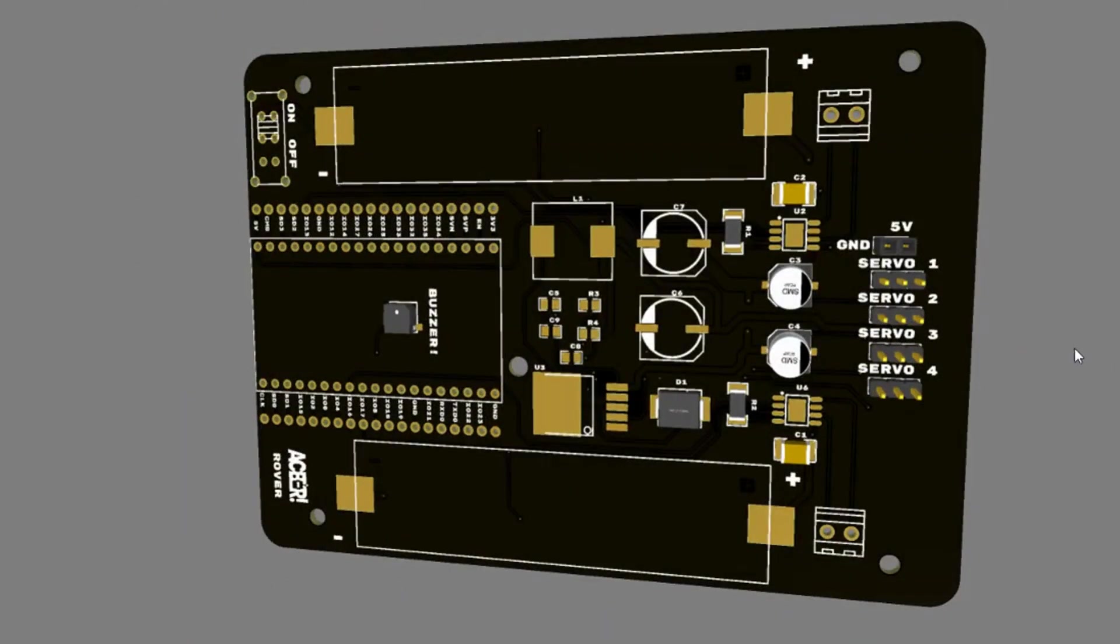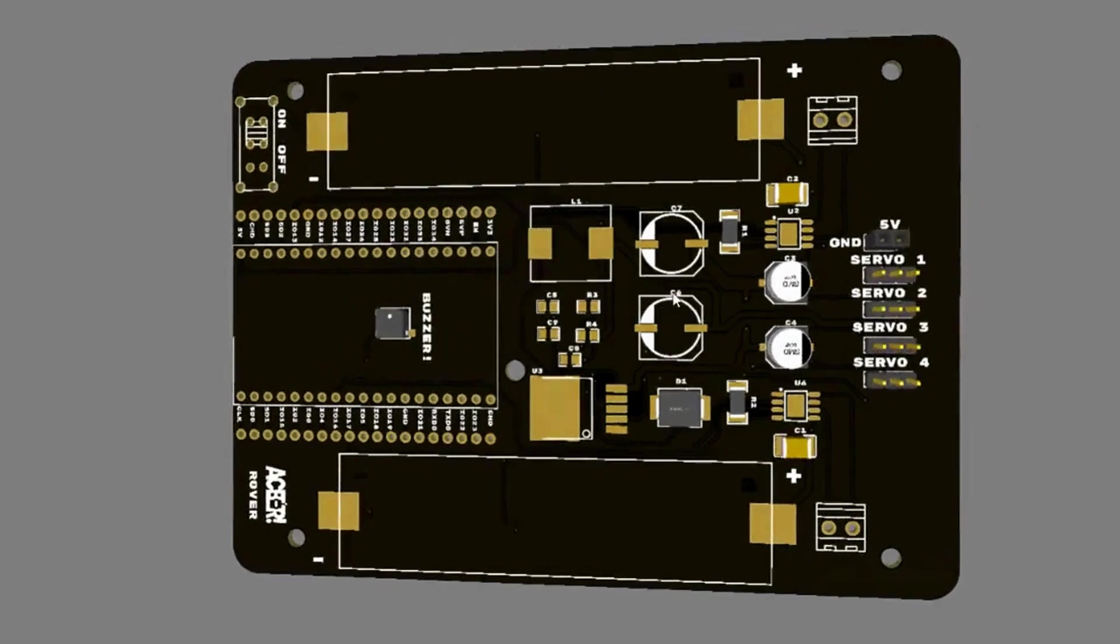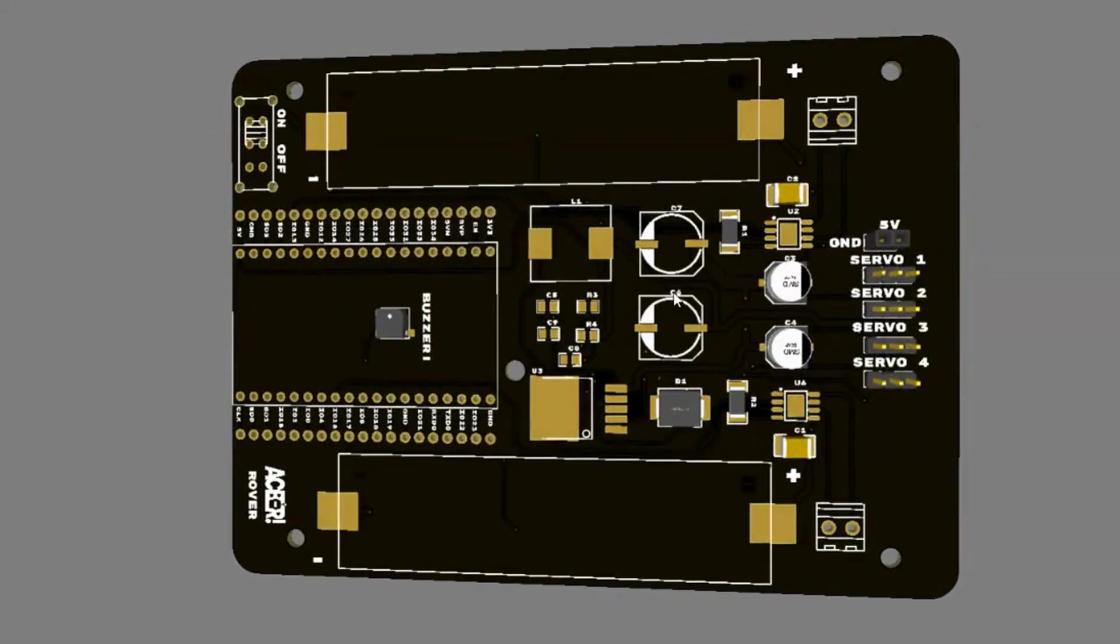Now, there are tons of different ways you can organize these boards. And this is how we decided to design our rover. We wanted to keep the board relatively small while still offering a bunch of really cool features.